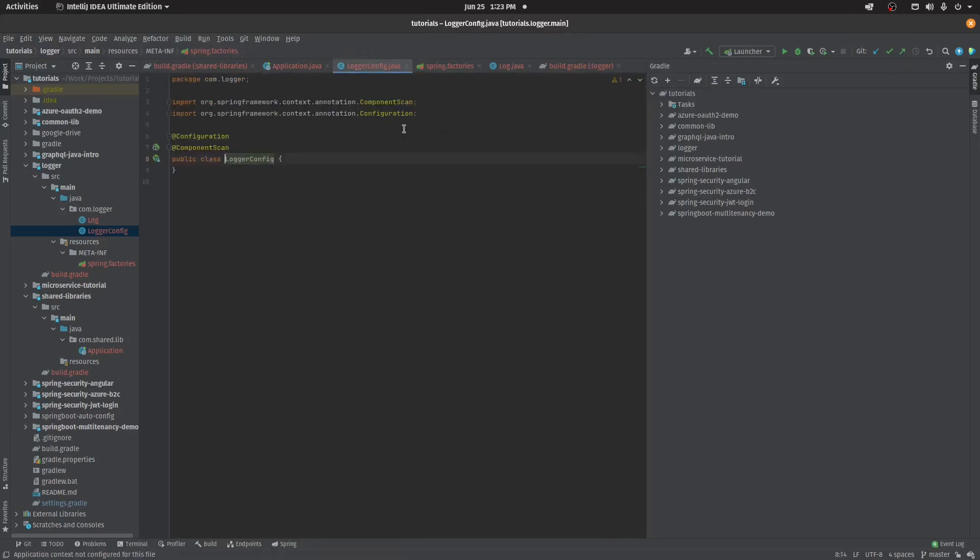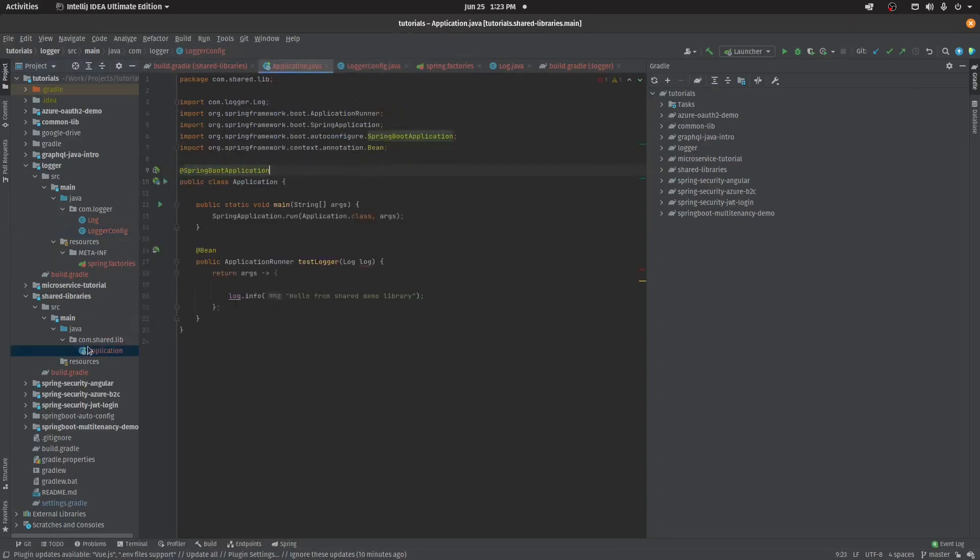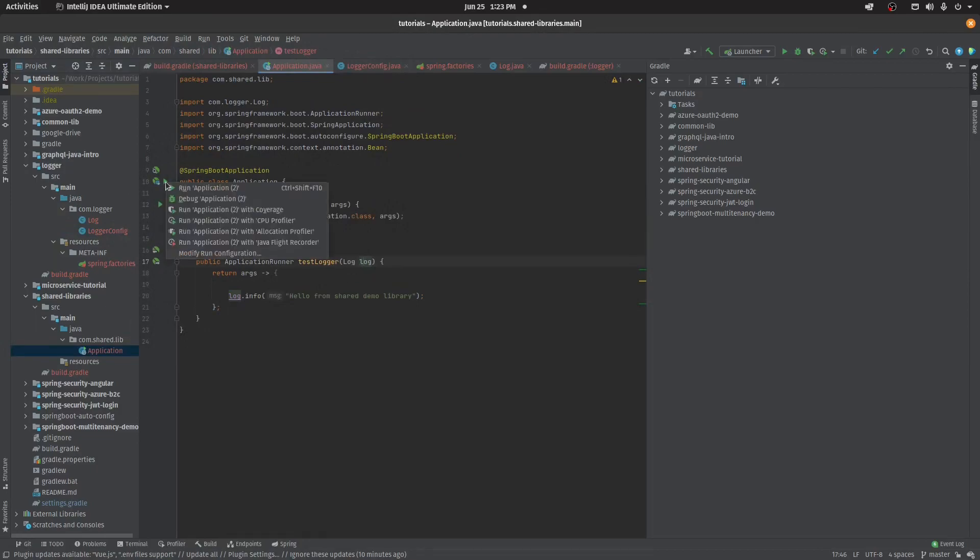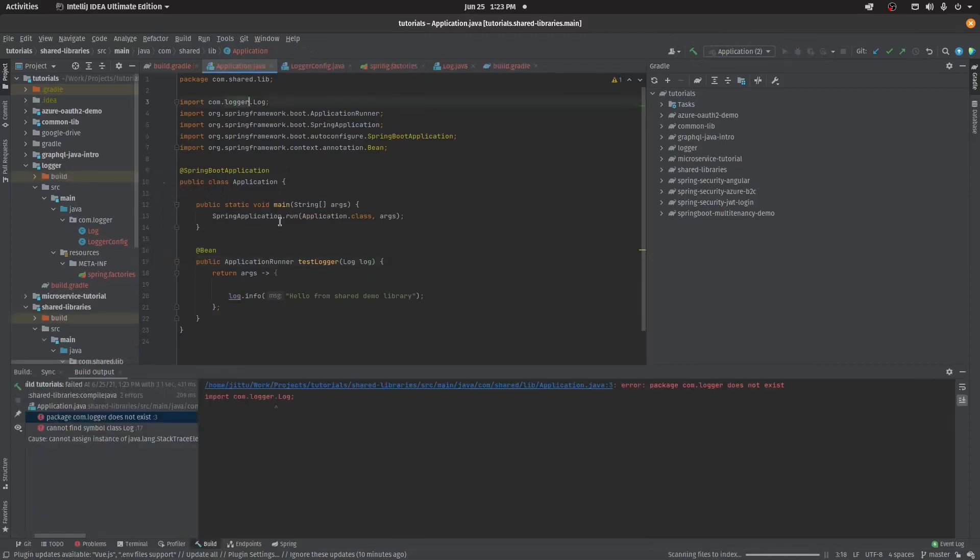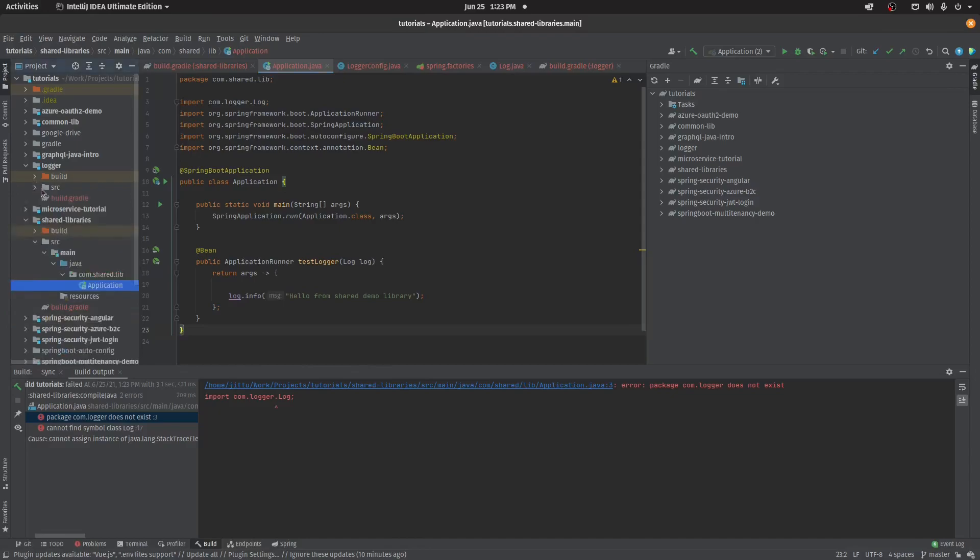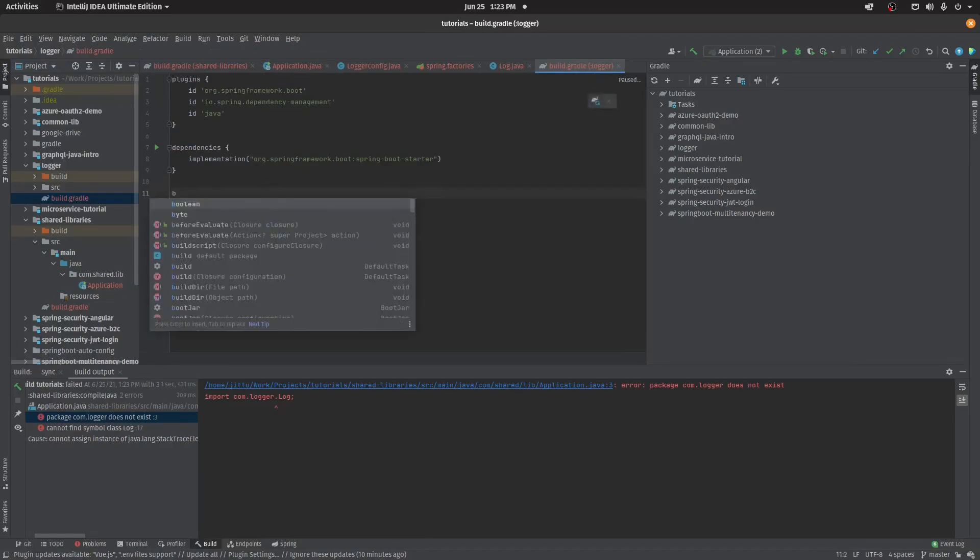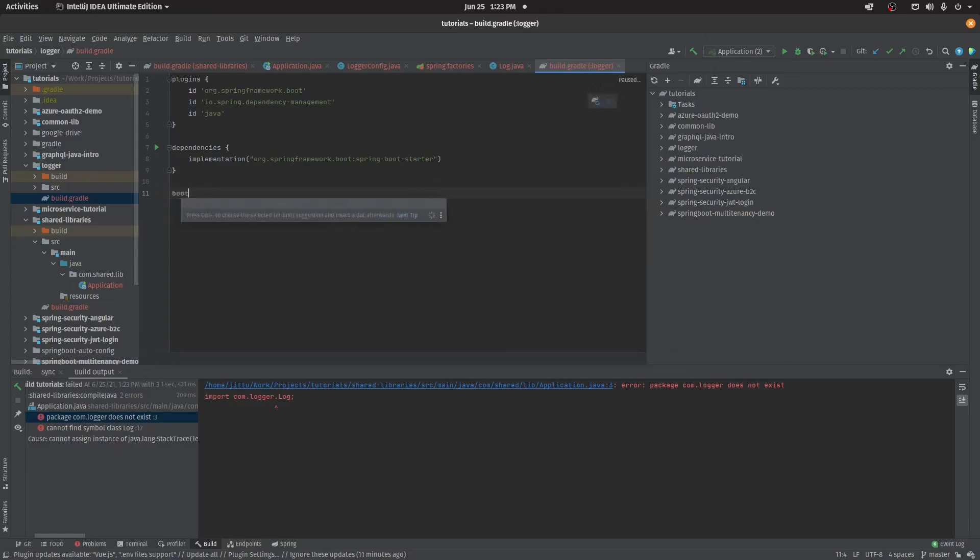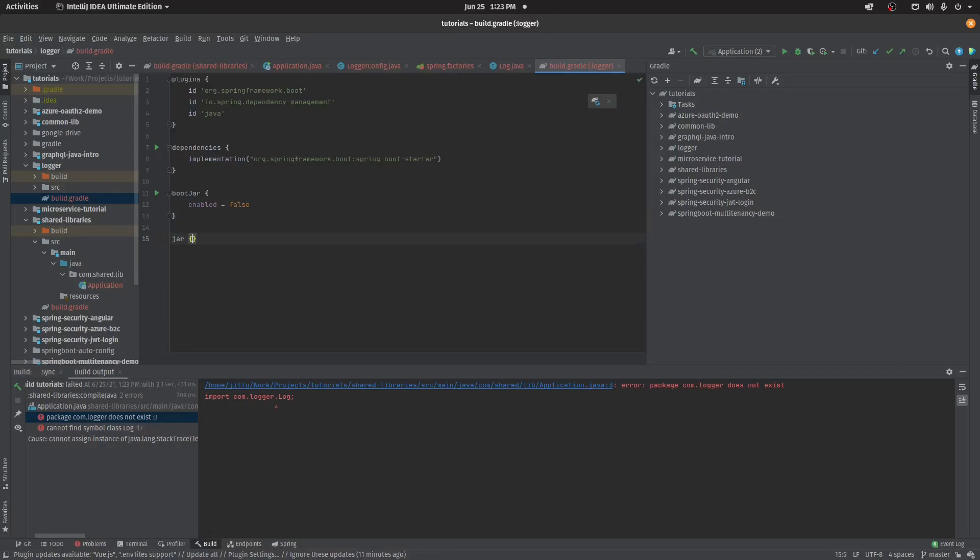Now the bean should be, this application will be able to find the bean. I'll simply run this application. Okay, it says the class does not exist. To do that, just go to your shared library. This is not the Spring Boot application, it's just a shared component. To make it a shared library, just do this bootJar, we need to disable the bootJar enabled is false, and we need to enable jar.